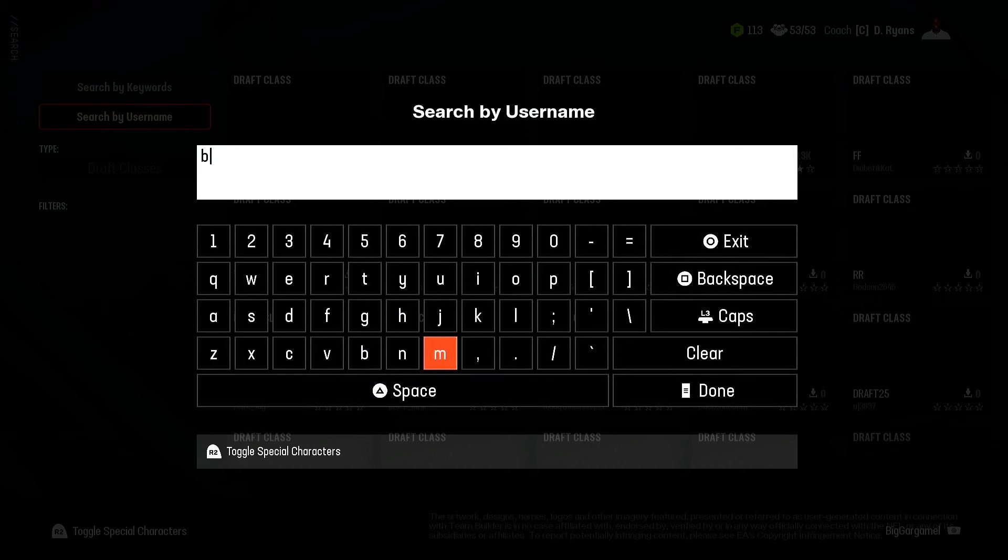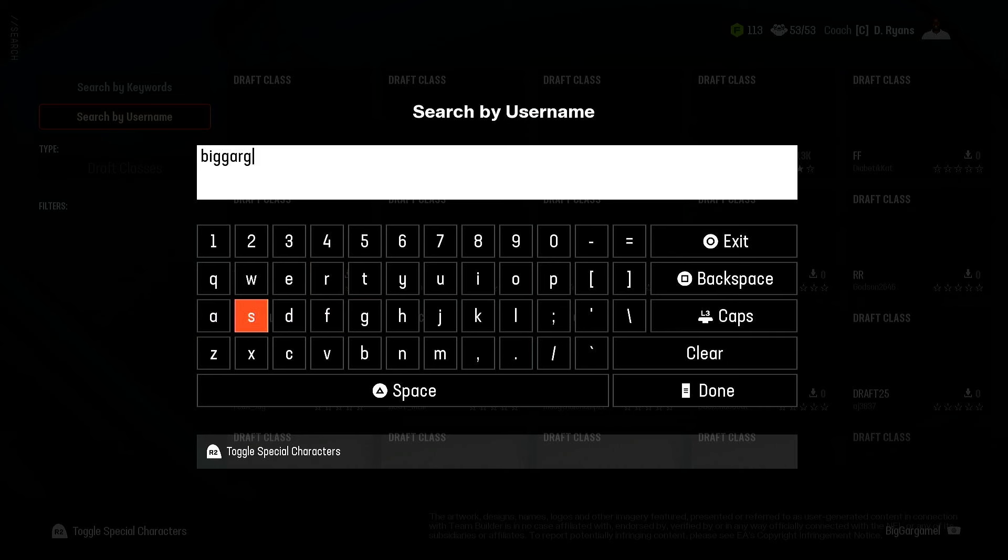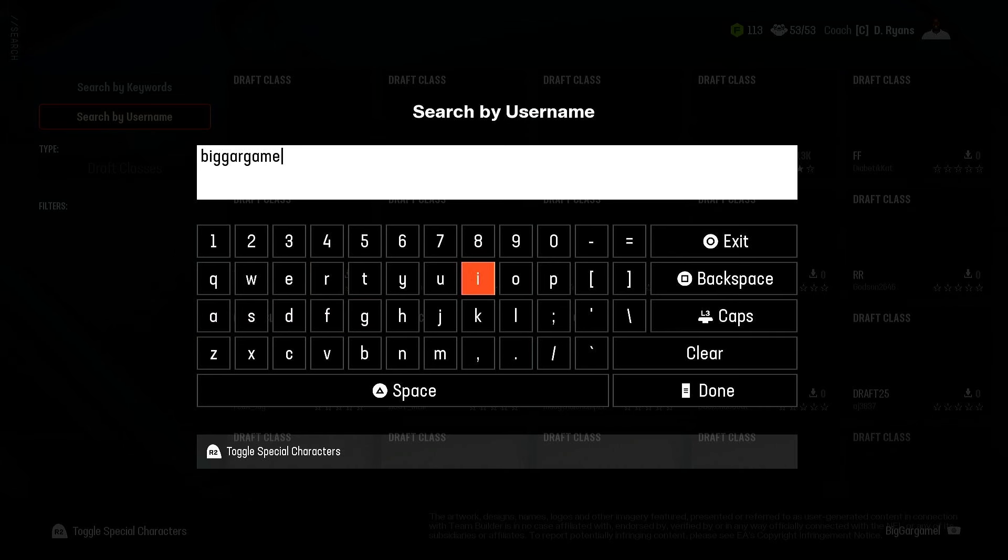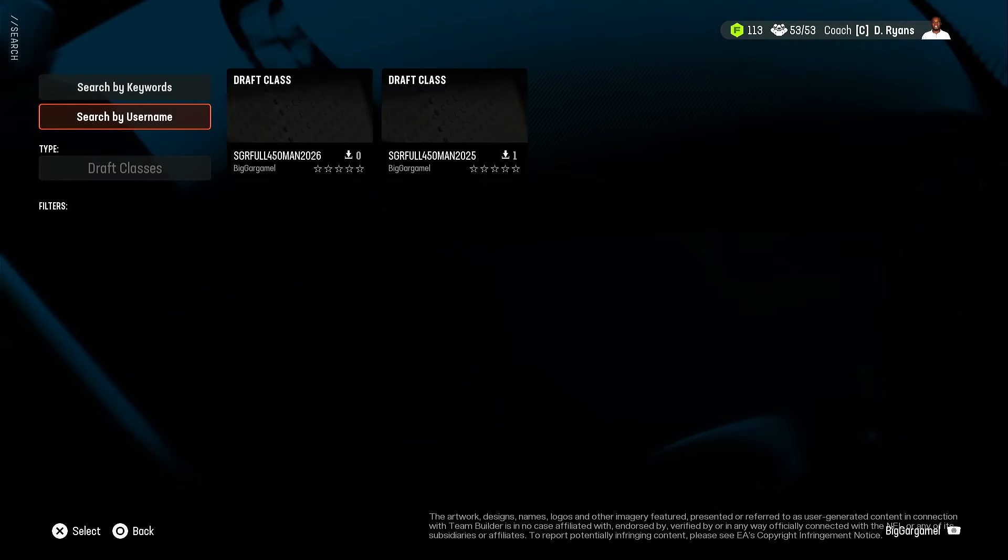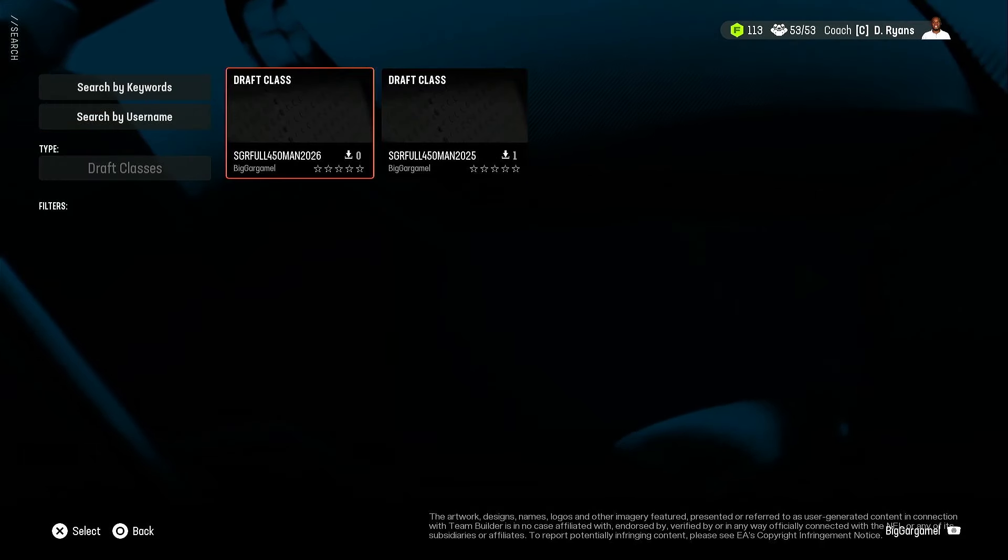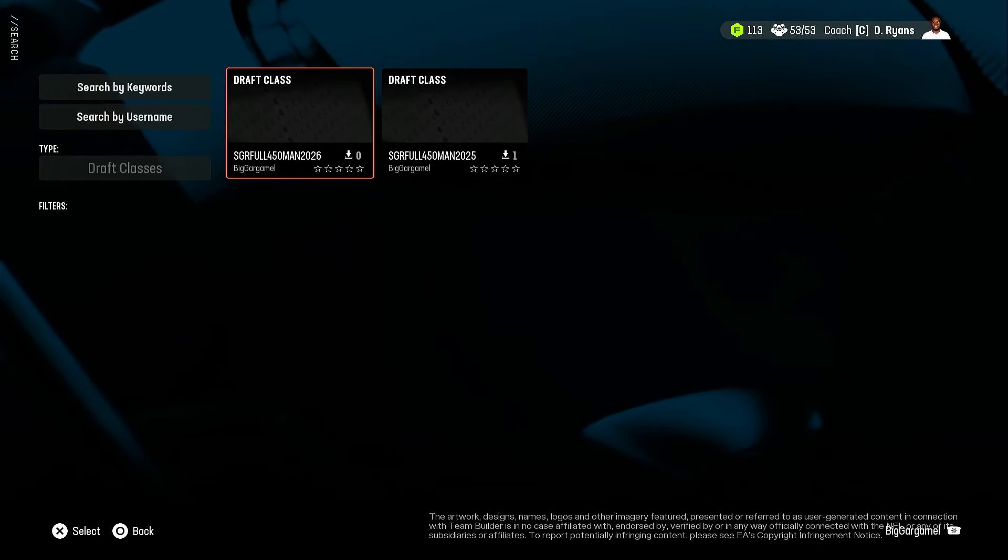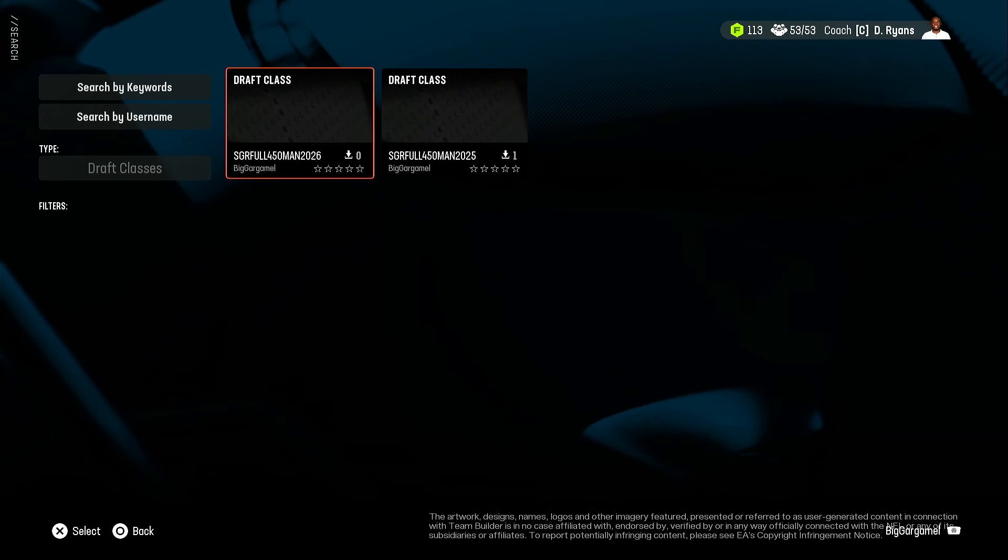So same process, it'll just bring it up right to your franchise. And there they are, 25, 26, 25, 26.